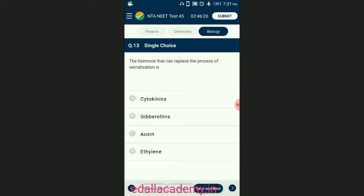Question number thirteen: the hormone that can replace the process of vernalization. Vernalization refers especially to the promotion of flowering by a period of low temperature; it prevents precocious reproductive development and enables the plant to have sufficient time to reach maturity. Gibberellins initiate growth in plants by stimulating cell elongation and thereby antagonistically regulate the process of vernalization. The answer is option B — gibberellins.